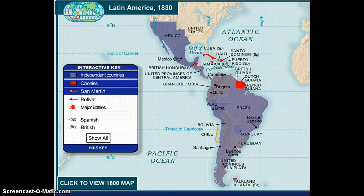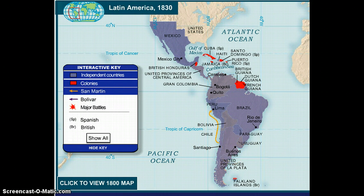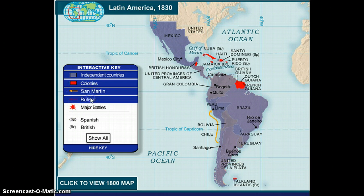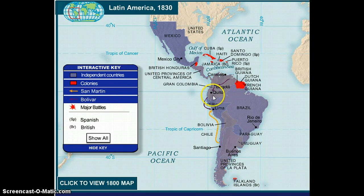Jose de San Martin leads a southern route of liberation. More importantly, Bolivar liberates northern South America and then joins with San Martin to liberate the rest.